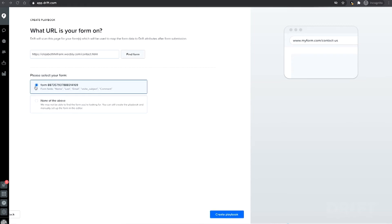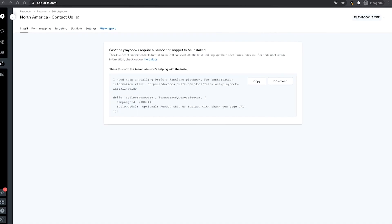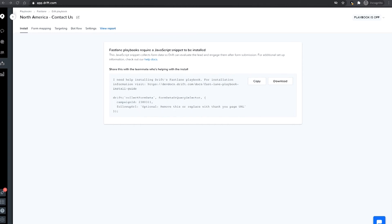It's important to note that before building your first Fastlane playbook, you'll need to make sure a piece of JavaScript is inserted into the last step of your form submission workflow. The code can be found on the Install tab within Drift for you to share with the person who will be installing the code. Remember, this code is different from the code you may have already added as part of your Drift installation.